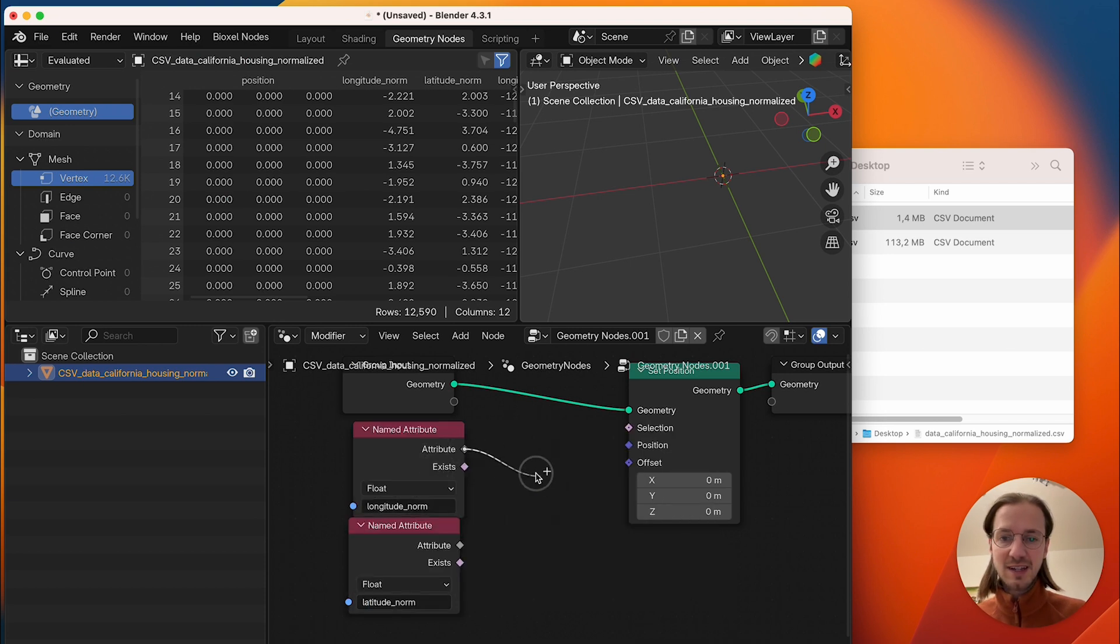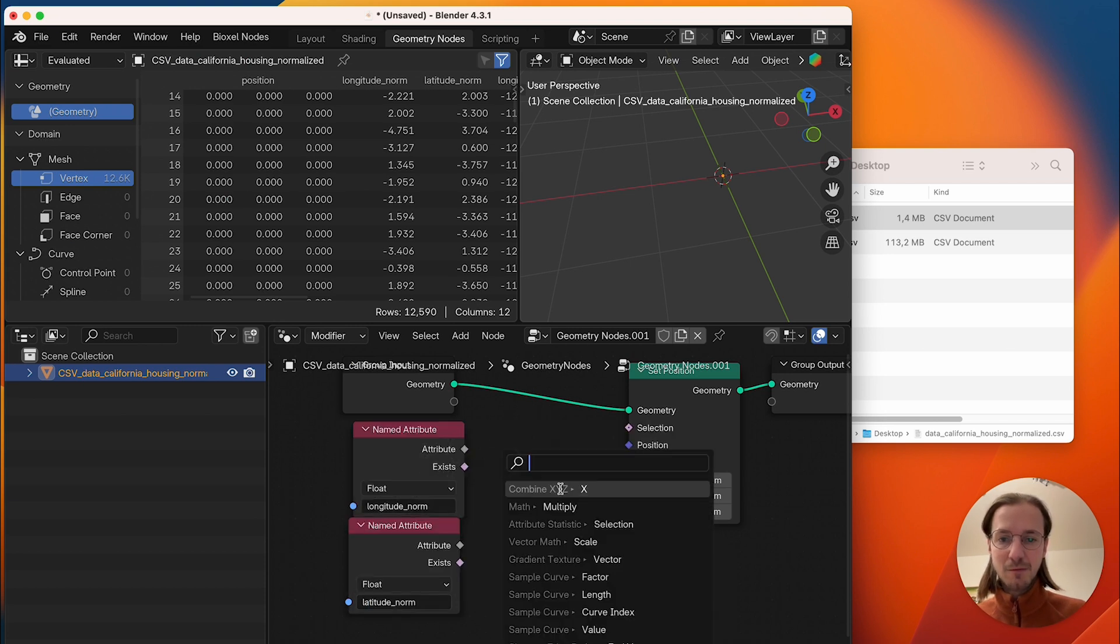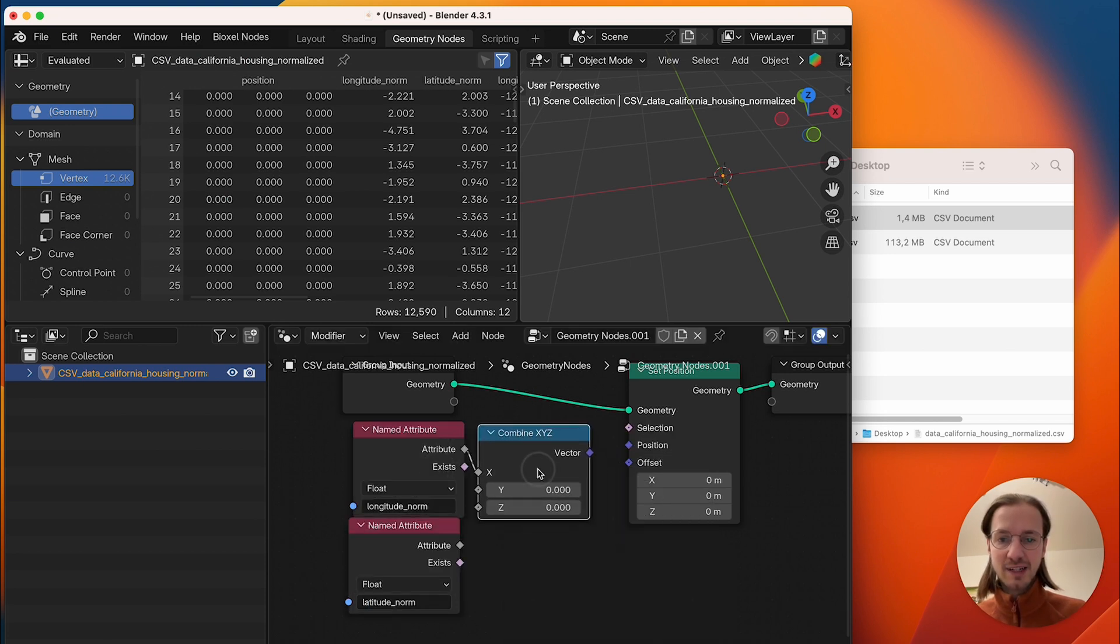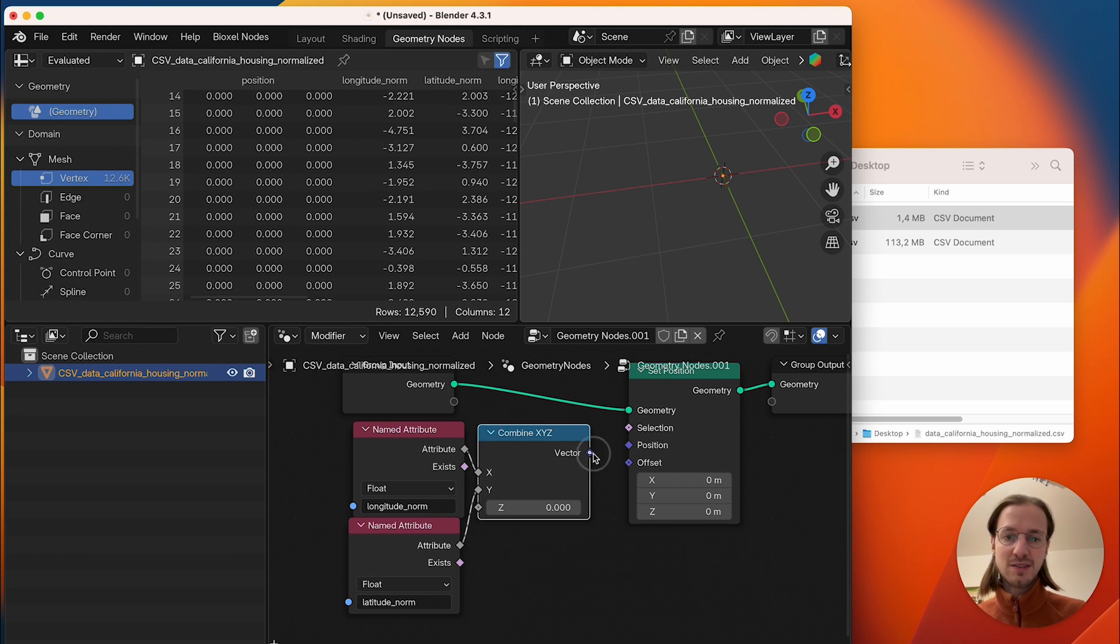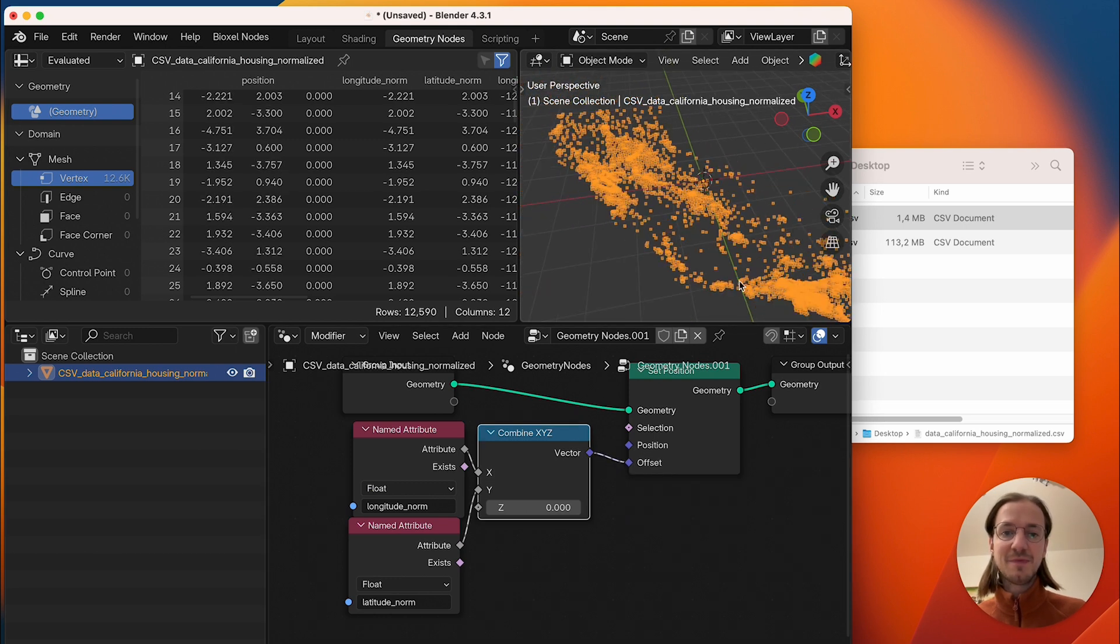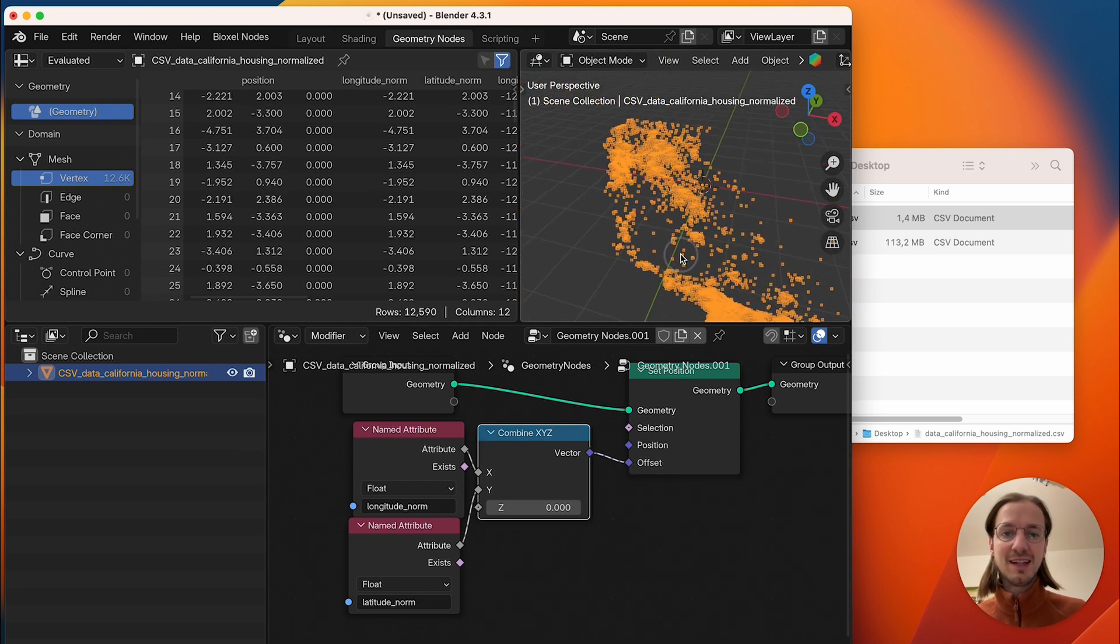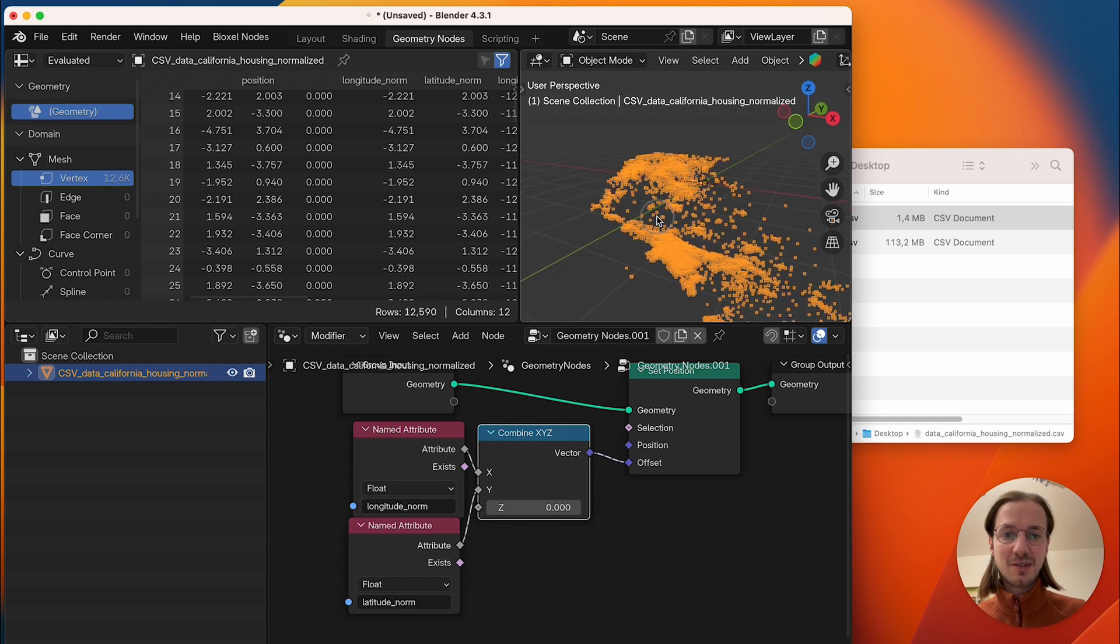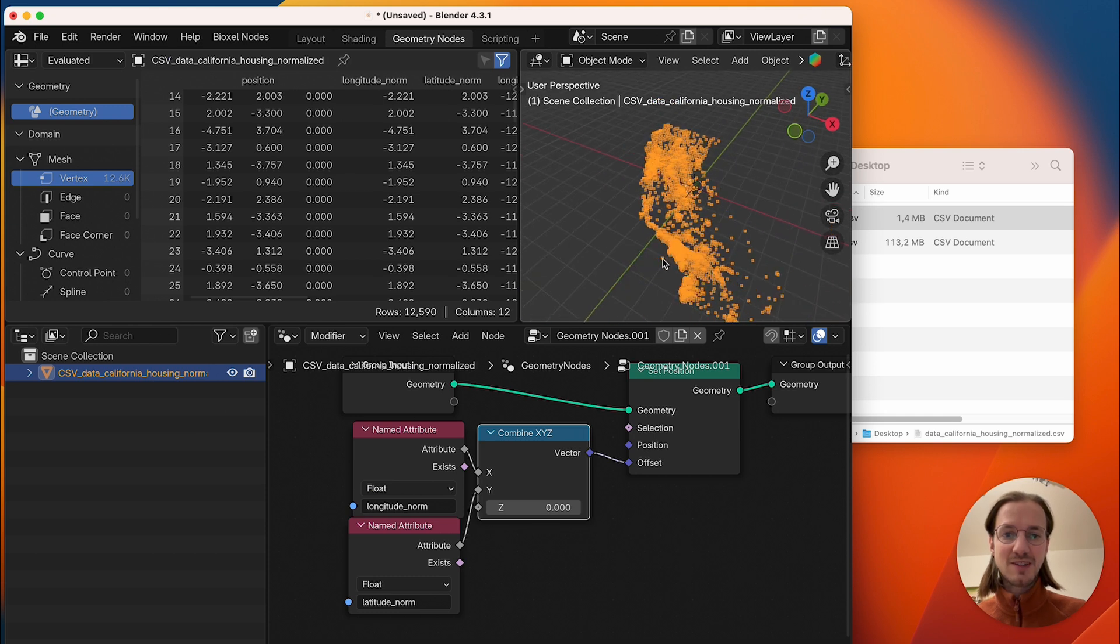These can be combined into a vector x and y and finally I have an offset here and this is now our data points in Blender.